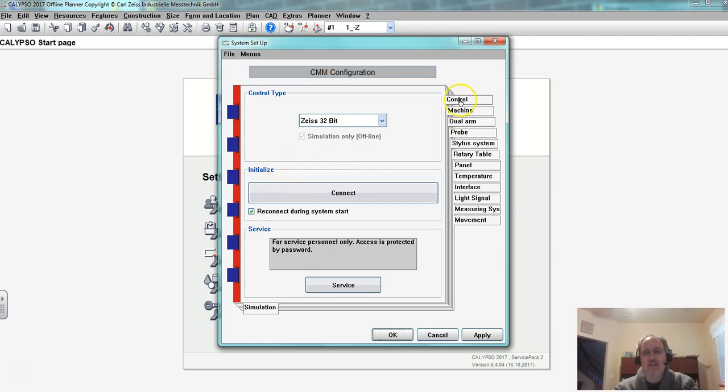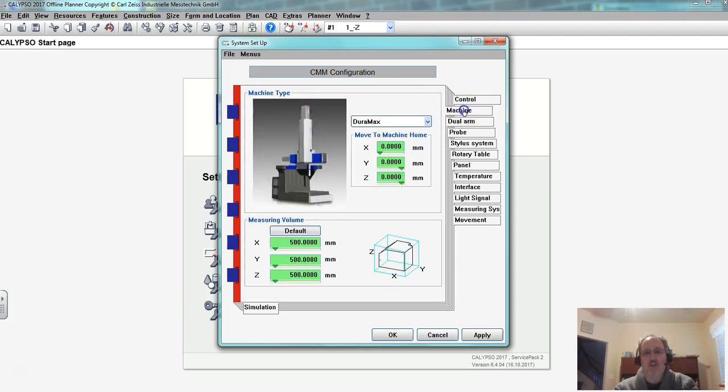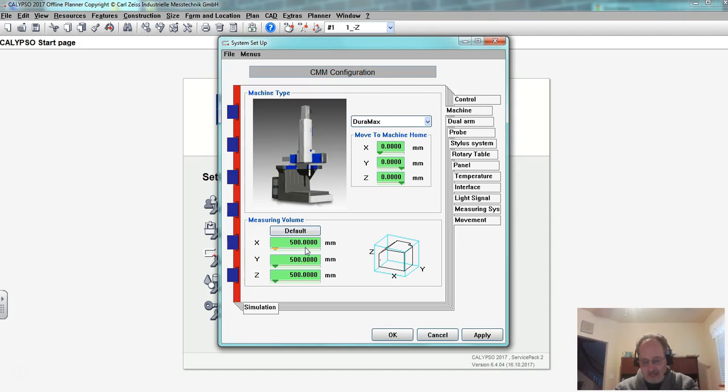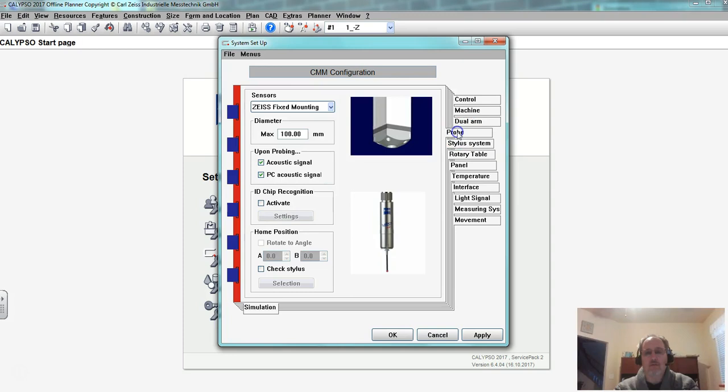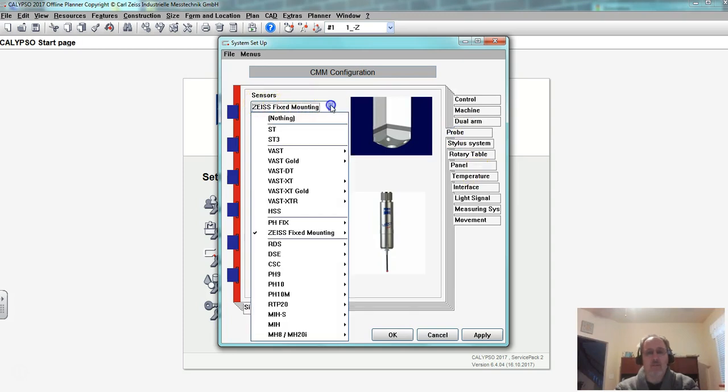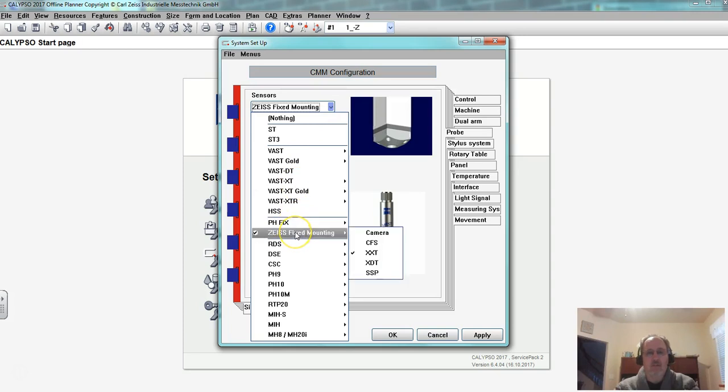That's in this control tab. If I move down to the machine tab it should say Duramax and it should be 500 millimeters that is the size of the Duramax. In probe I need it to say Zeiss fixed mounting and if I come down and look at it it's the XXT that needs to be checked.